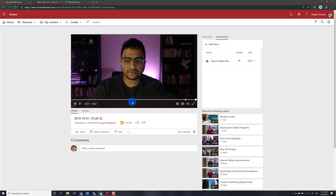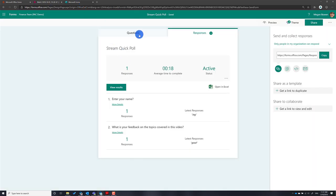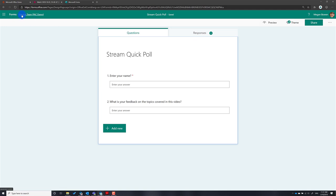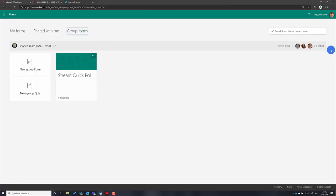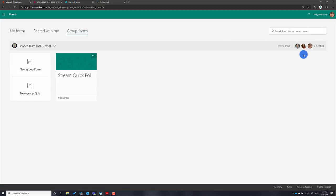Now if you go back into Microsoft Forms, you can see the response I just submitted. You can see all those responses in the feed. Because it's a group form within the Finance Team, everyone who has access to that private group can see the responses. You can see there are three people who have access to this Finance Team.